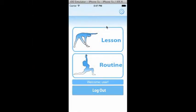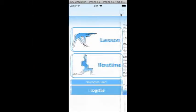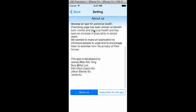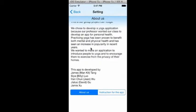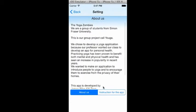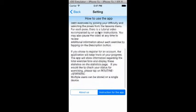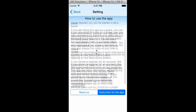To access the settings page, simply tap on the cog on the top right corner of the home screen. The settings page includes an About Us as well as instructions for the application.